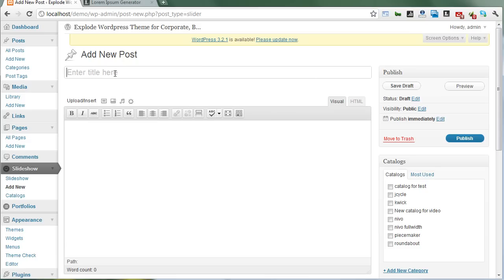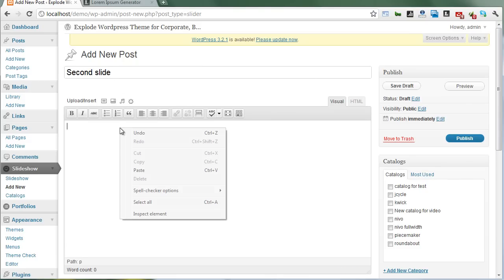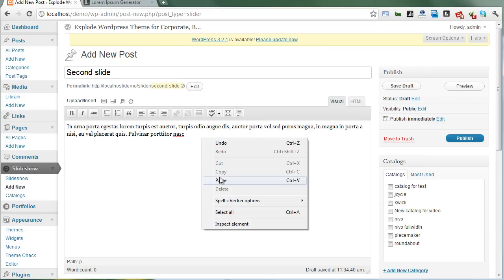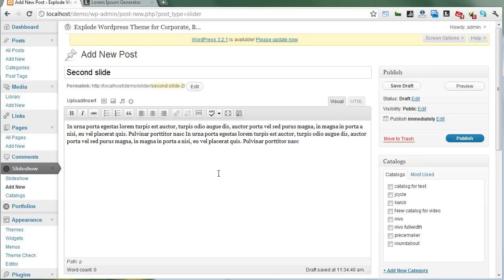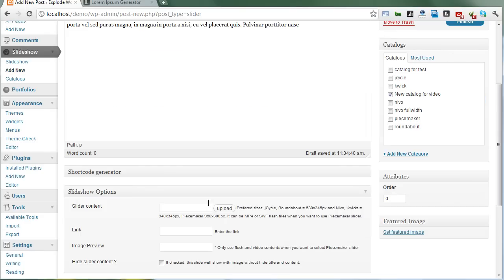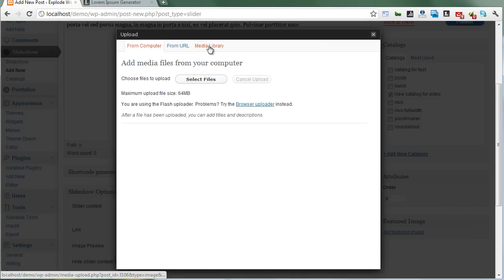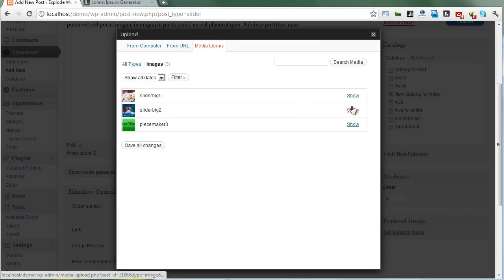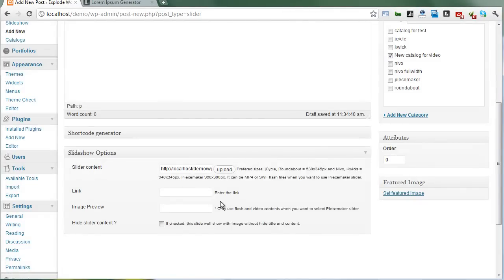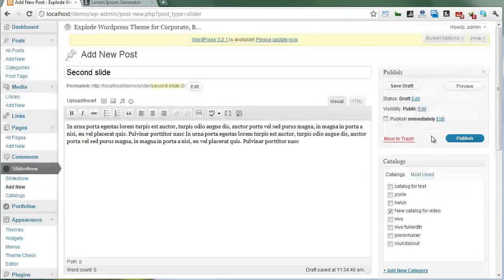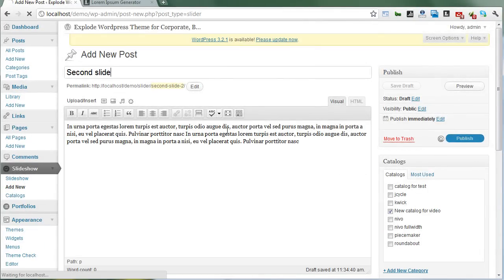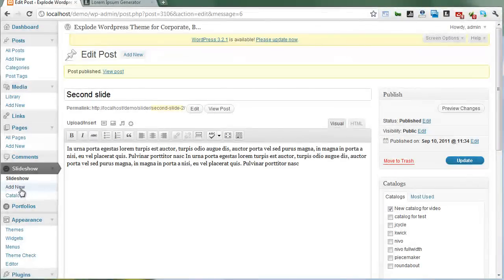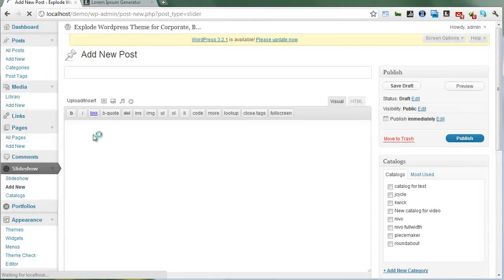Now create the second slide. Add some content, paste it, and click to select the image. There's my image. Publish.